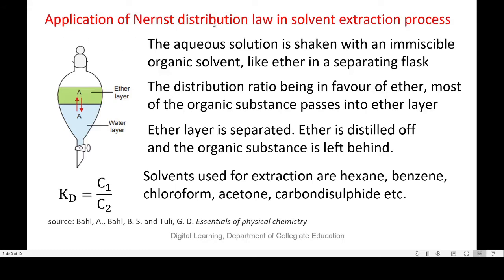Let us see the application of the law in solvent extraction process. Suppose we have an aqueous solution containing an organic compound. This aqueous solution is mixed with an organic solvent like ether, which is immiscible with water, and shaken well in a separating flask. The organic compound gets distributed between the two liquids till equilibrium is attained and reaches its distribution coefficient value. Since the distribution ratio is in favor of ether, most of the organic substance passes into the ether layer.